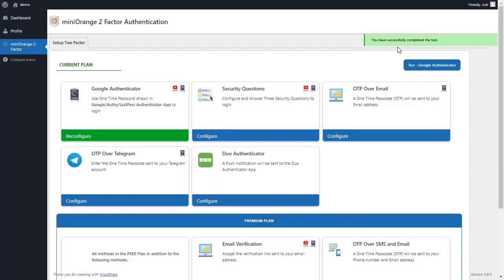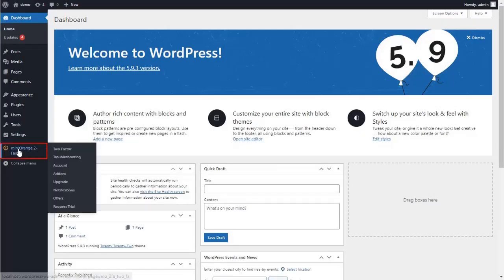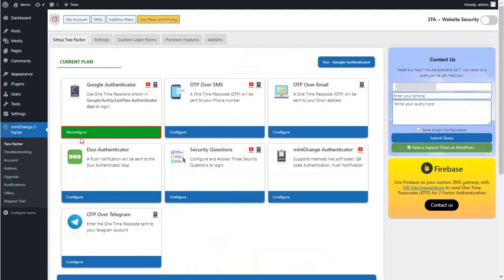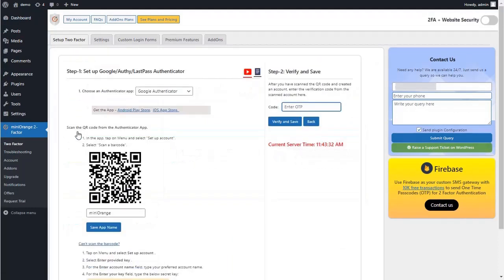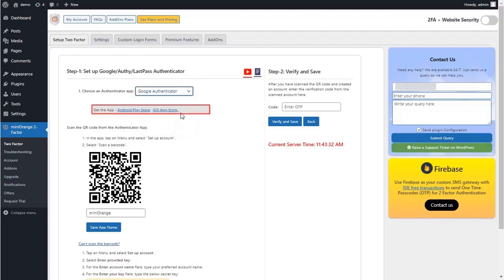If any user wants to reconfigure their two-factor authentication, they can do it inside the plugin dashboard. Now let's see how a user can reconfigure Google Authenticator. Click on the miniOrange Two-Factor plugin and click on the 'Reconfigure Google Authenticator' button.